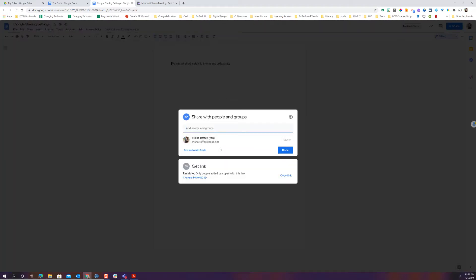I can go ahead and start to share and there's two levels of which I can share with. I can share with specific people or of course I can share with a link.